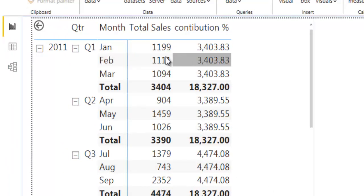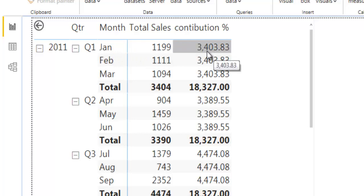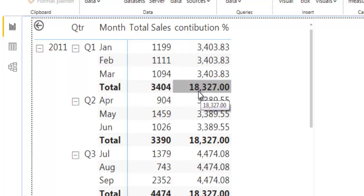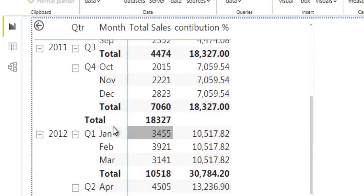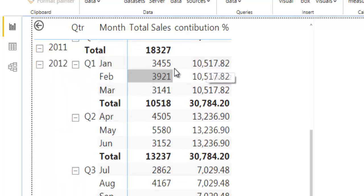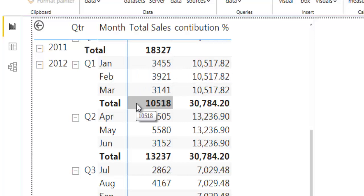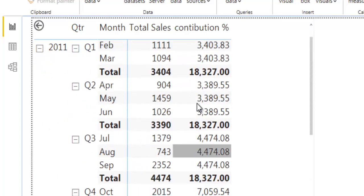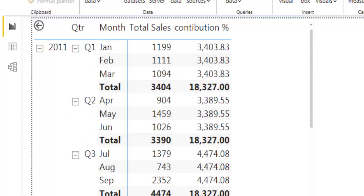Checking the results: when at the January month row, the variable returns 3403, which matches the total sale of Quarter 1 (3404). When at quarter level, it shows 18327, which is the total of year 2011. Similarly, for 2012, at January month we get the Quarter 1 total for 2012, and at quarter level we get the year 2012 total. This confirms we are getting the correct parent totals.